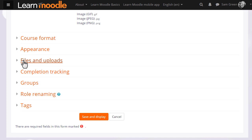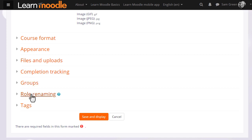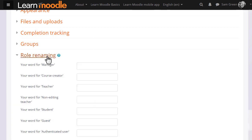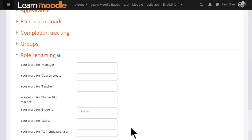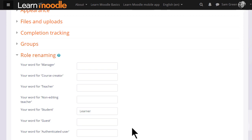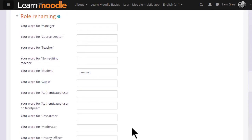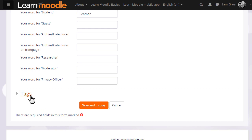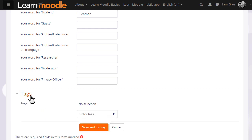Options can be explored by clicking on them and expanding them. For instance, if we click and expand role renaming, if you don't want to call your students students but you want a different name, learners for instance, then you can change the name here, and that will appear just in your course. You can also tag your course to help new students search for it.